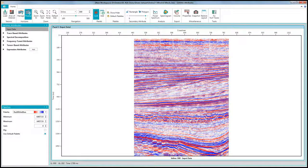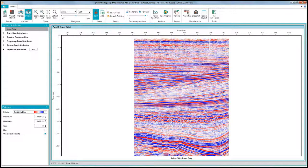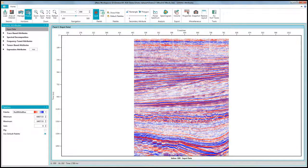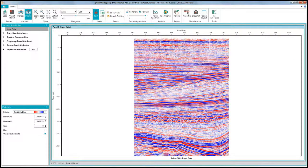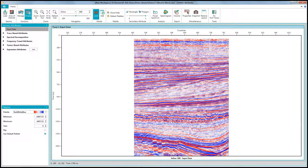G-verse Attributes is the new attribute computation and analysis tool from LMKR and is part of our new G-verse suite of tools. This video is about spectral decomposition analysis in G-verse Attributes.